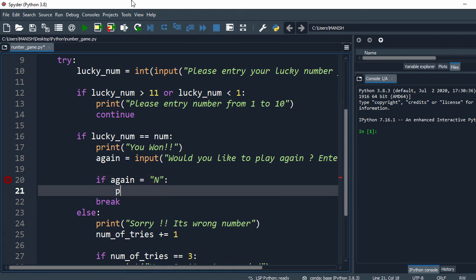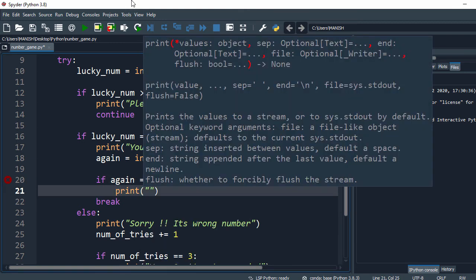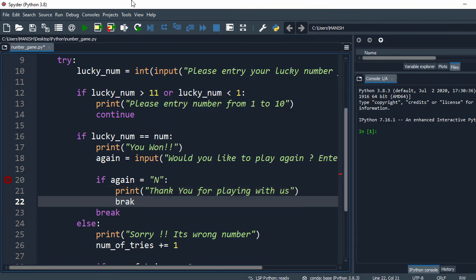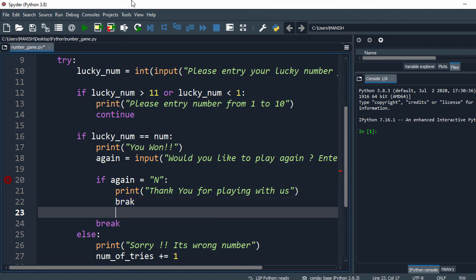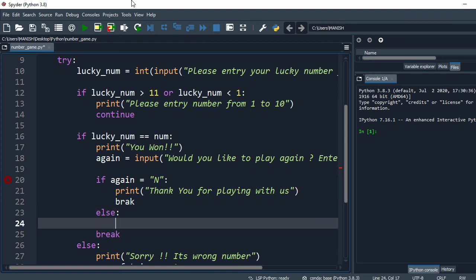then print 'thank you for playing with us' and break the loop. If the user enters 'y', it comes into the else block. We assume the user will enter y or n, so in the else case we have to reset our number.